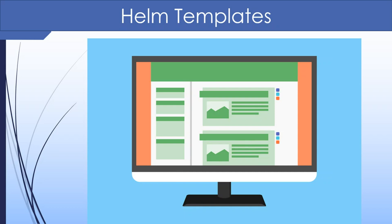In the previous video, we saw an introduction to Helm and got an understanding of its structure. We learned that a central concept in Helm is a Go-based template that combines with a configuration file to form the Kubernetes deployment manifest.